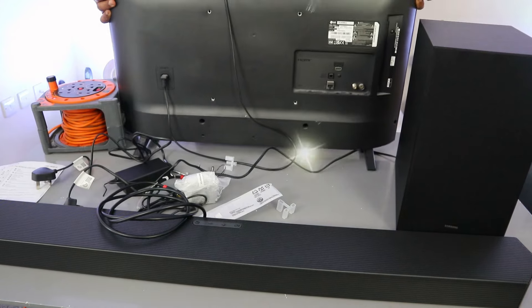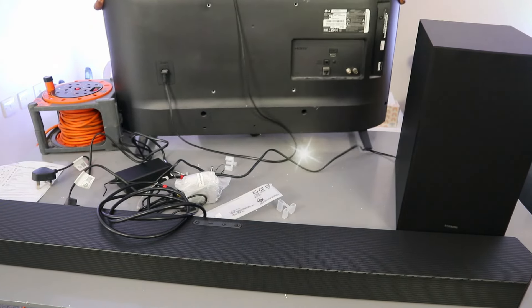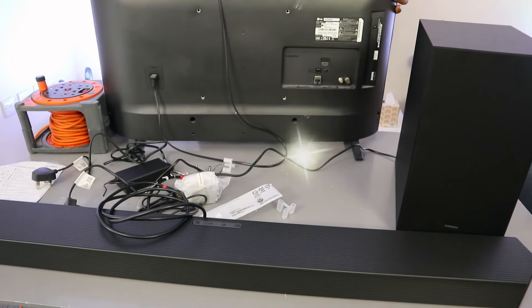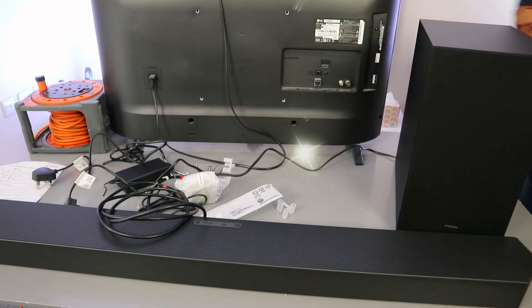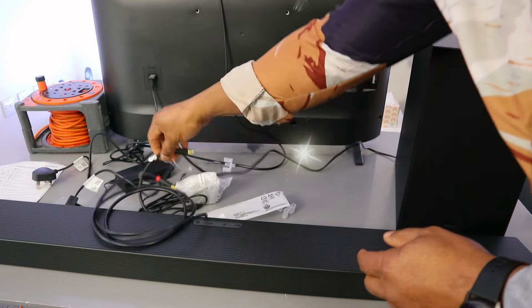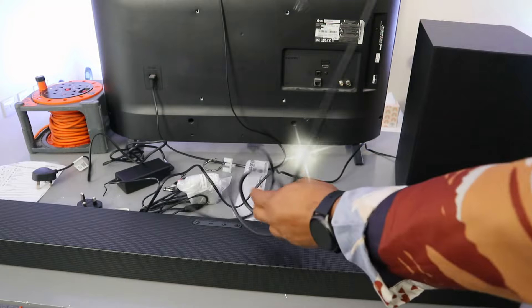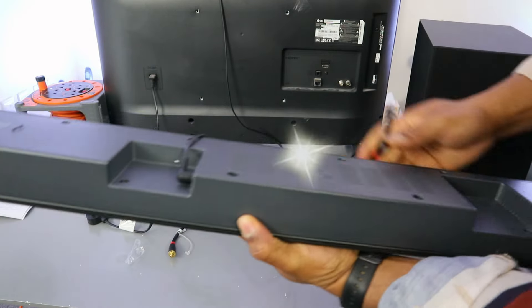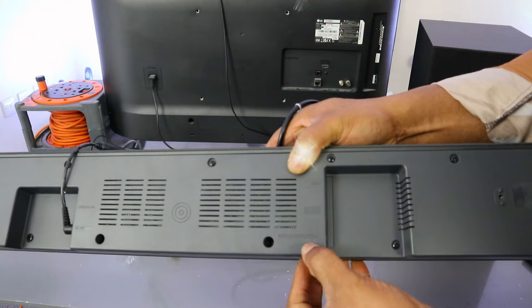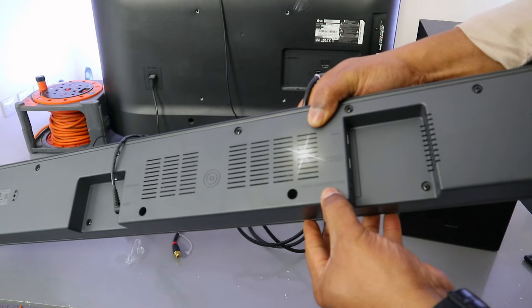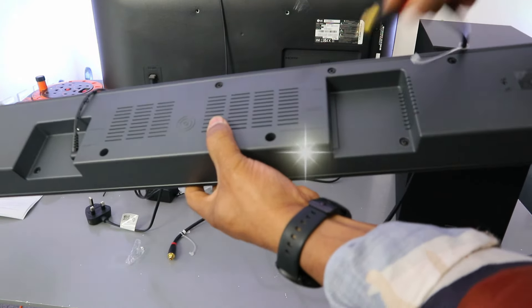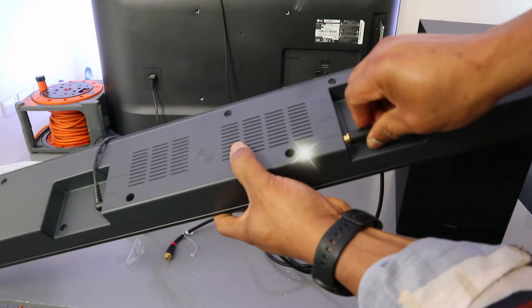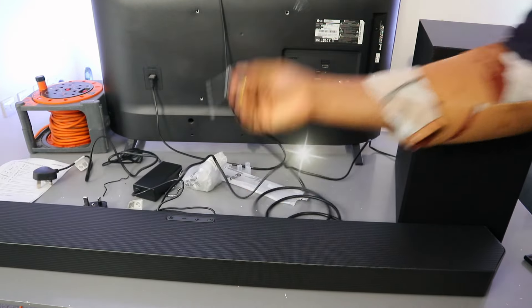This LG TV we're going to use to do this connection. First of all, what you need to do is take the optical cable, go to the back of the soundbar where it's written digital audio optical audio in, and plug it in.